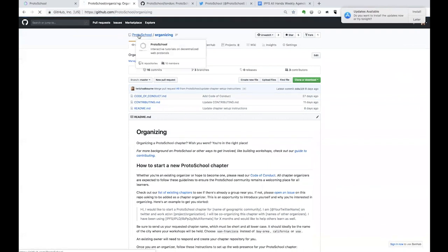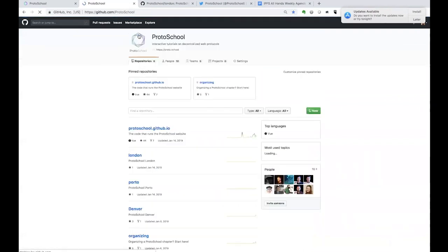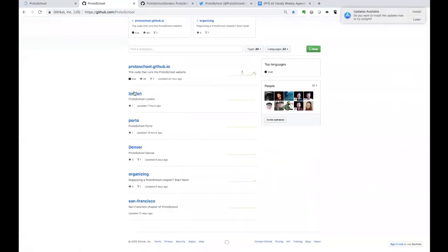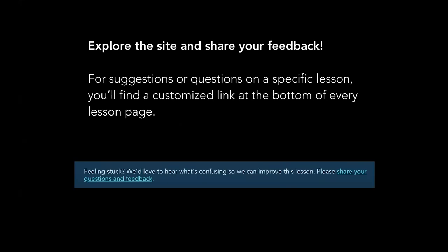The other repos that you see here are the repos for each of the existing chapters. But a few things I'd really invite everyone on this call to do. The first is just explore the ProtoSchool website and share some feedback. For example, if you're going through a specific lesson at the bottom of the page, you'll see a customized link to submit feedback. That link knows what page you're on and can help you start filling out that issue.